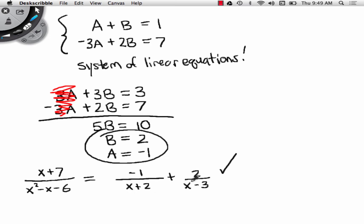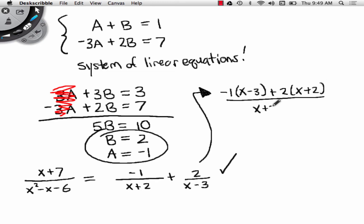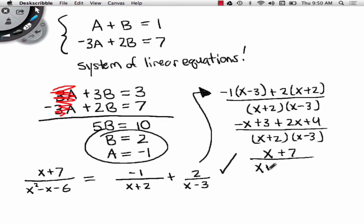If you cross multiply here, which I will do as a check to see if we did this right — this becomes negative 1 times (x minus 3) plus 2 times (x plus 2), all over (x plus 2)(x minus 3). Using the distributive property: negative x plus 3 plus 2x plus 4, over (x plus 2)(x minus 3). Combining like terms gives x plus 7 in the numerator. Everything checks out — it worked.